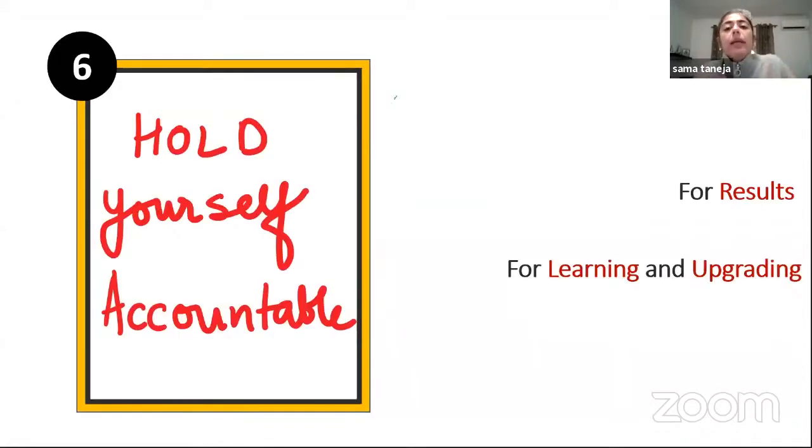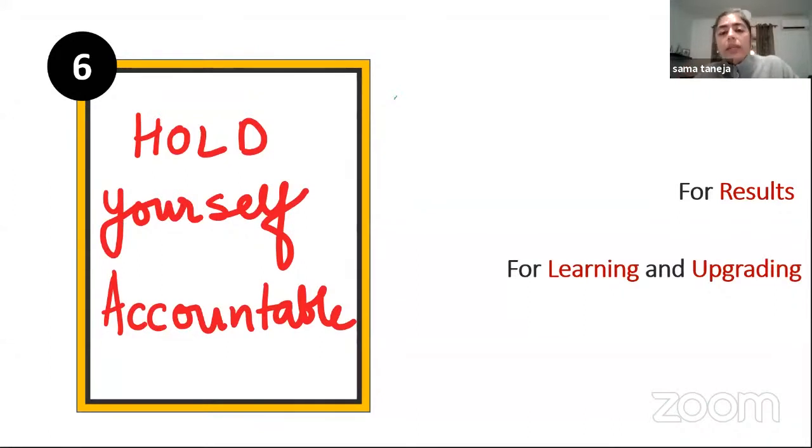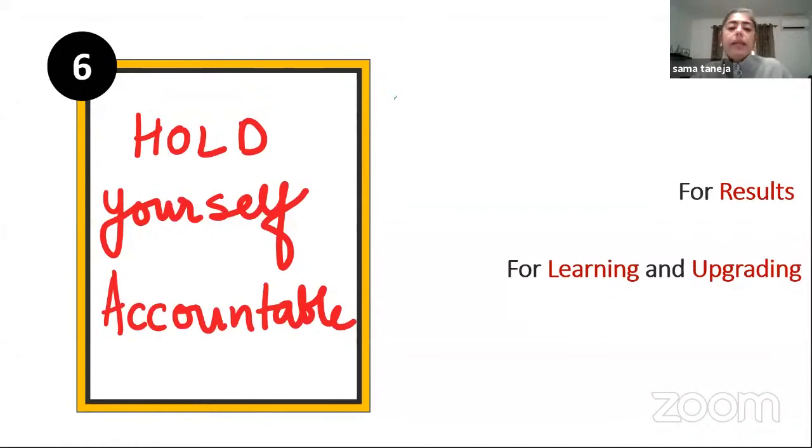Always look at creating a newer version of yourself and your organization. If you learn about it, then you can upgrade yourself.